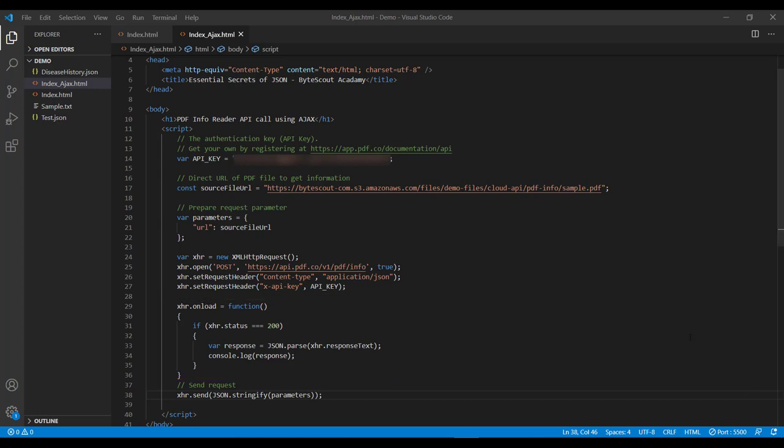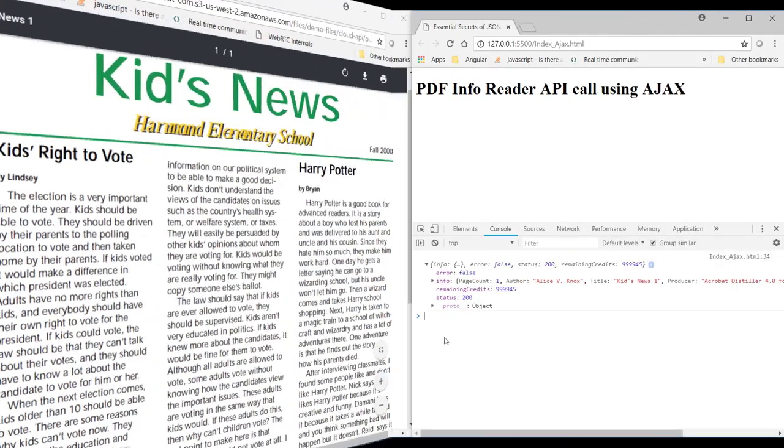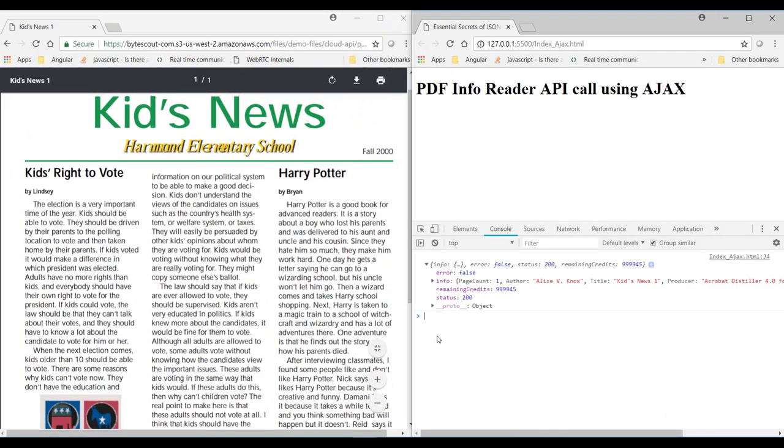So now let's run this page. And as we know that to run this page, I need to right-click on this page and select this option. And here we go.